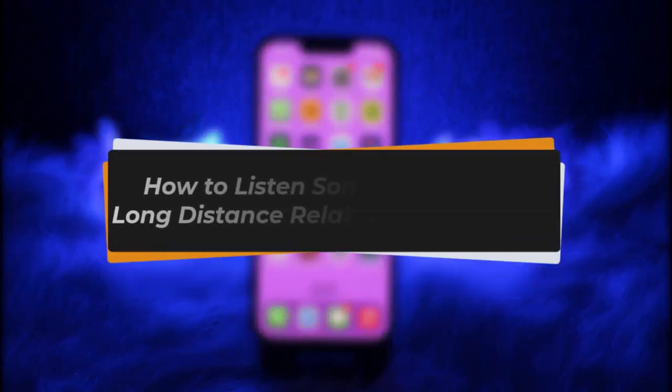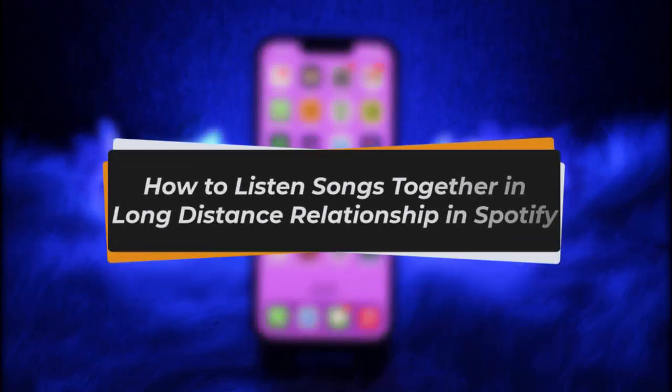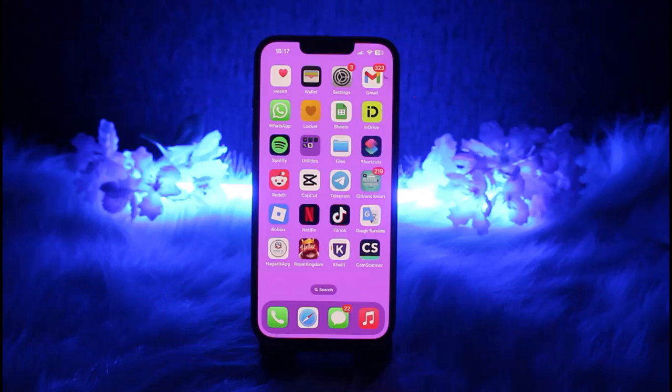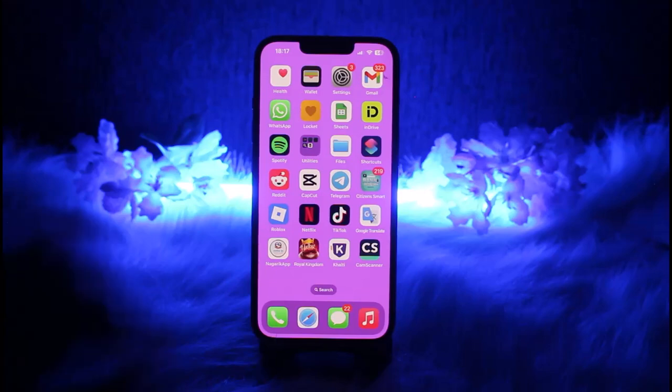Hello everybody, welcome back! Today I'll show you how you can listen to songs together in your long-distance relationship in Spotify. But before that, please make sure to like our video and subscribe to our channel. Without any further delay, let's start. There is a feature available